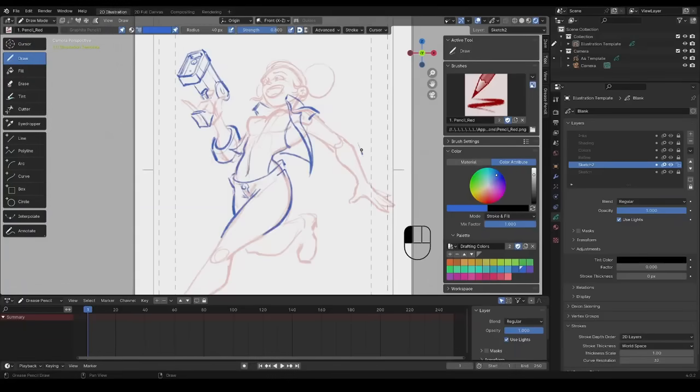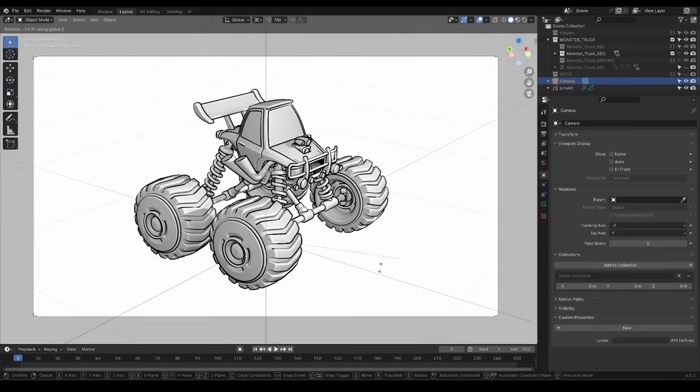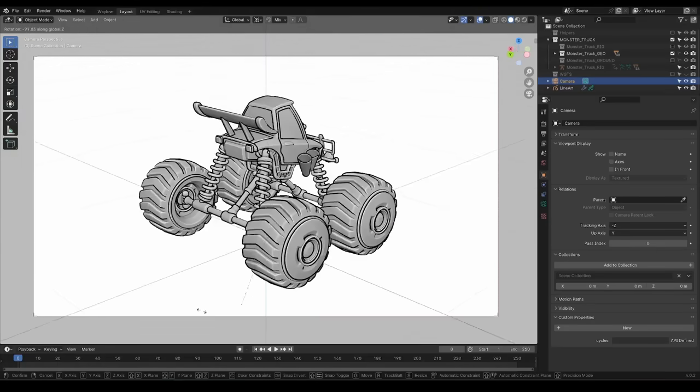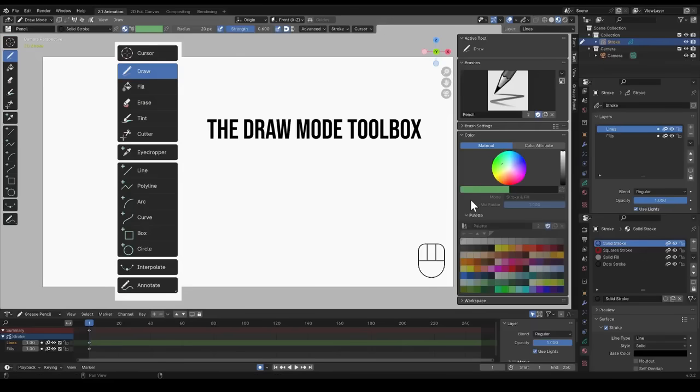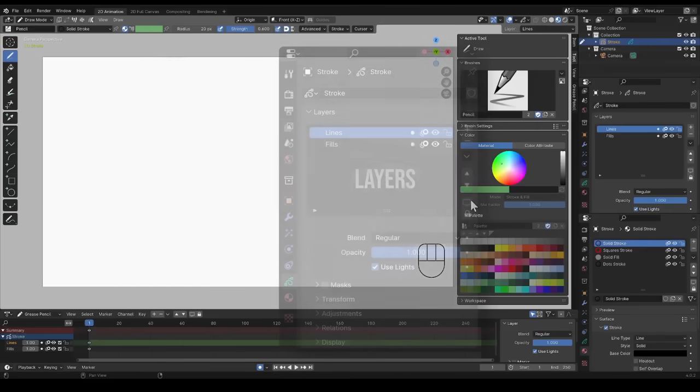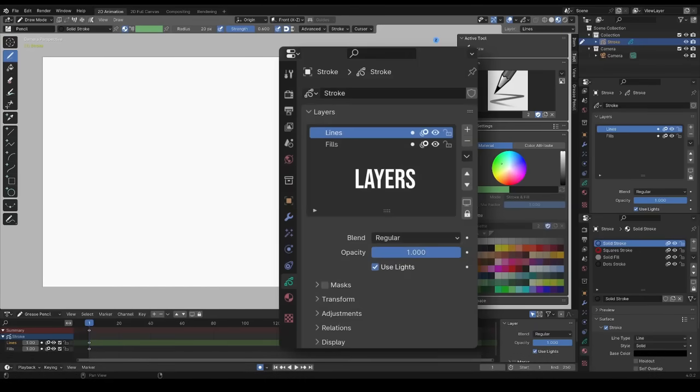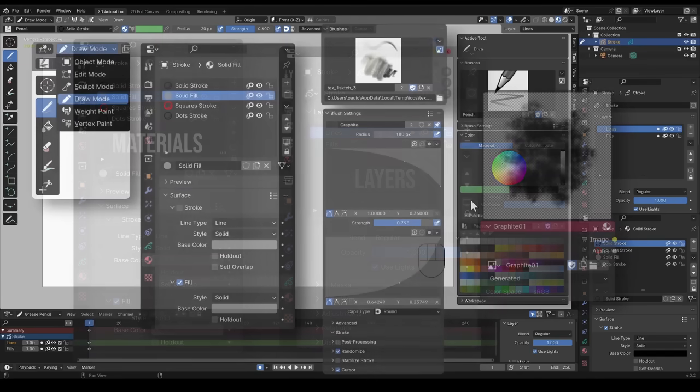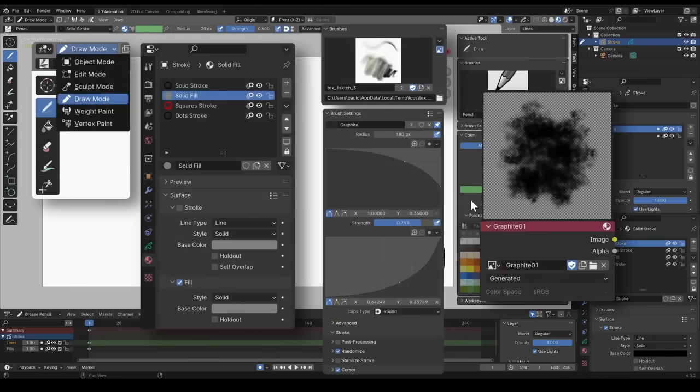In this introductory course I'll take you through all the key features of Grease Pencil from the toolbox to layers, materials, brushes and more.